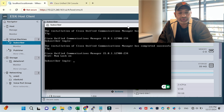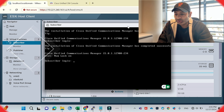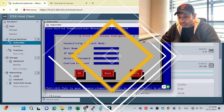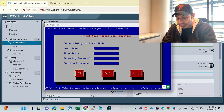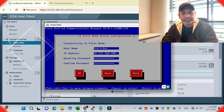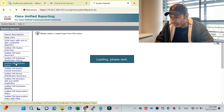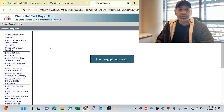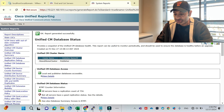So guys, finally we have done the installation of subscriber successfully without any issue. It took around 50 minutes. The key difference between publisher and subscriber is that here it asks if this server is the first node in the cluster — for publisher I said yes, but here I will say no. It also asks about connectivity with the publisher: I'll mention the publisher's name, IP address, and the security password I set during the publisher installation.